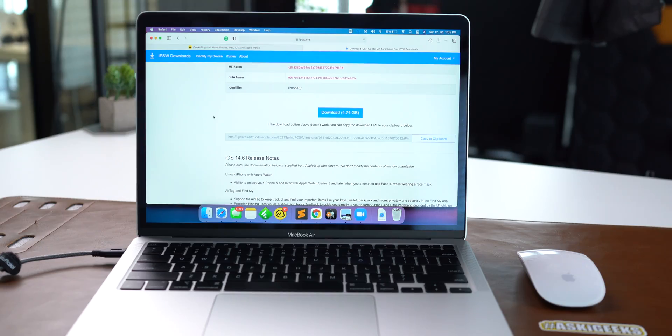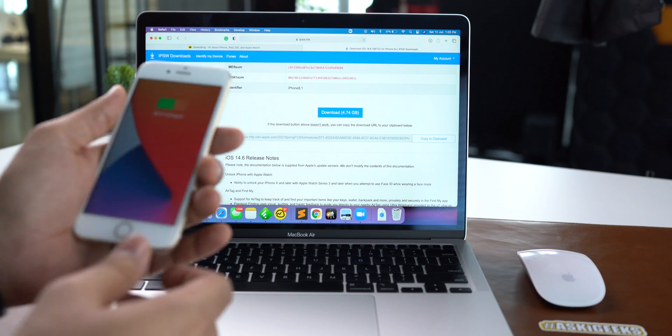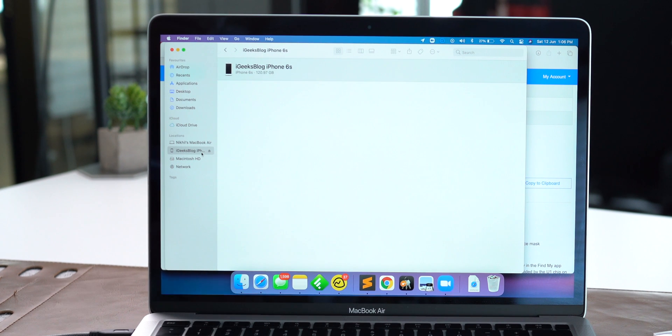Now once the IPSW file is downloaded, connect your iPhone to your Mac or PC. I am using a Mac, but I'll show you the pointers for Windows too. If you have a Mac running macOS High Sierra or earlier, or a Windows PC, you will require to download and install iTunes. Or if you have a Mac running macOS Catalina or later, you will need the Finder app to restore your iPhone. Once you connect your iPhone, locate it under iTunes or in Finder.